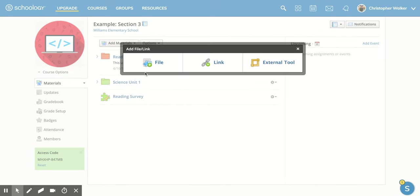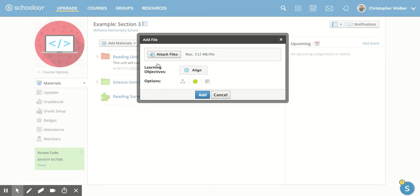We're going to add a file, so you're going to click on that option and then this screen is going to appear.